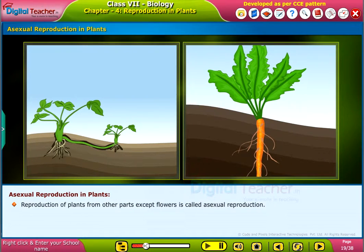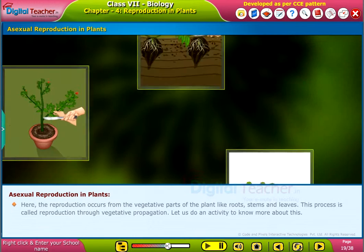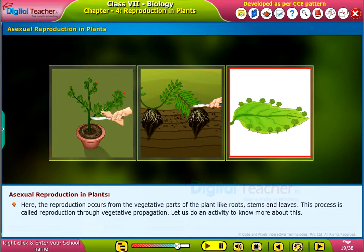Reproduction of plants from other parts except flowers is called asexual reproduction. It is interesting to know that plants can reproduce even in the absence of seeds, that is, without sexual reproduction. Here, the reproduction occurs from the vegetative parts of the plant like roots, stems and leaves.